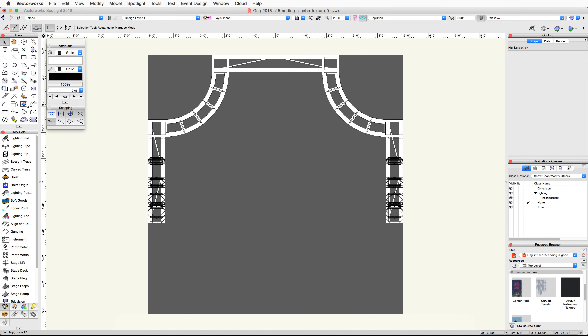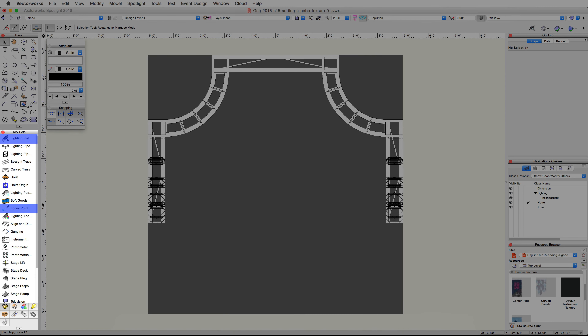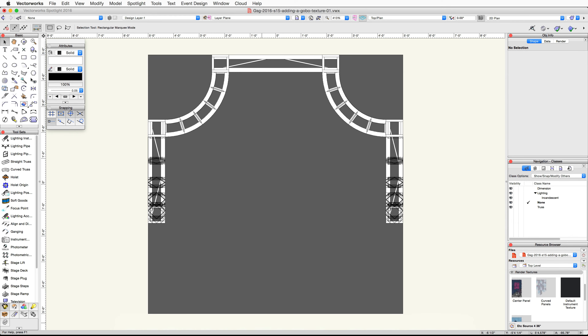In this video we're going to place a lighting device, create and apply a gobo texture, and then import our exhibit booth into the main project file. Let's use the lighting instrument and focus point tools to place a lighting device on top of the upper rear truss and then focus it on the floor. Activate the lighting instrument tool in the spotlight tool set in the toolbar.